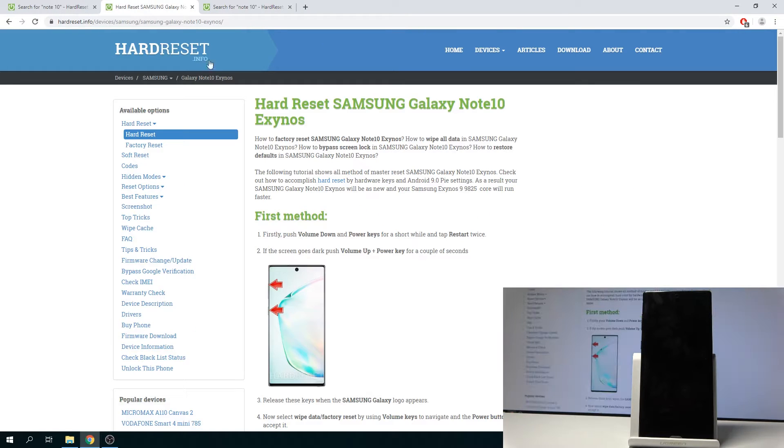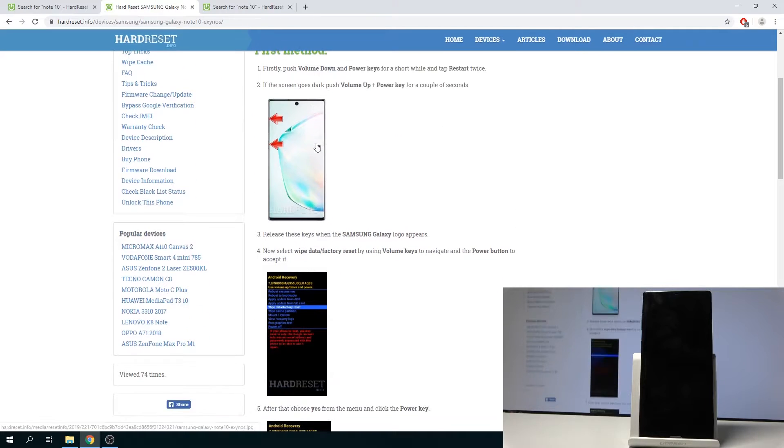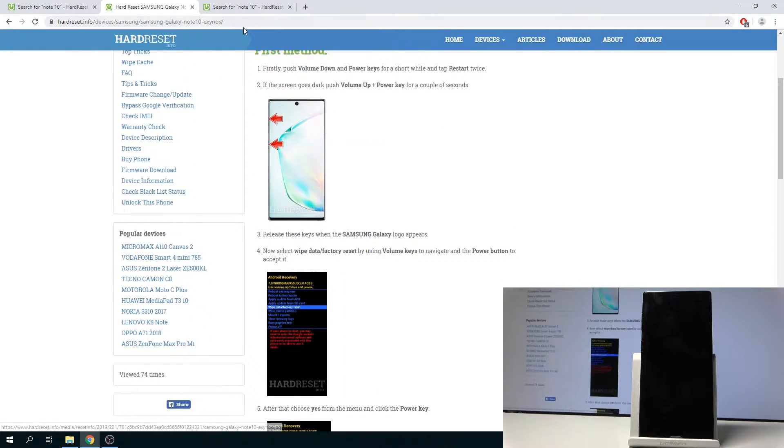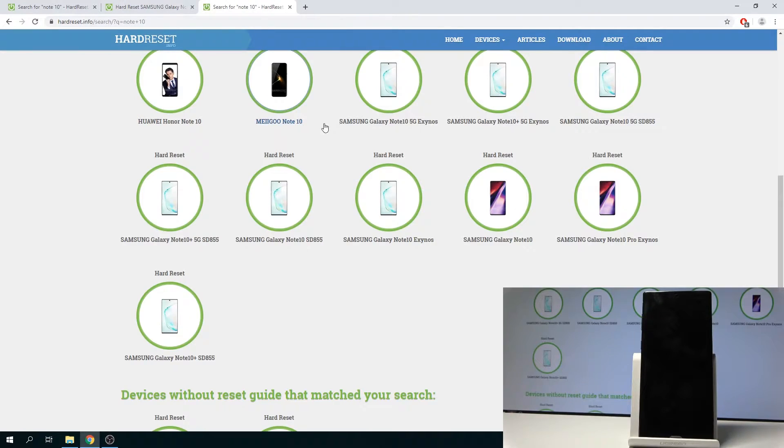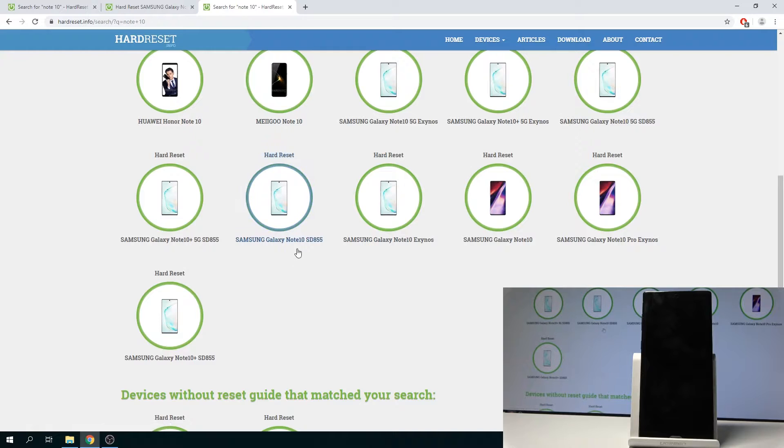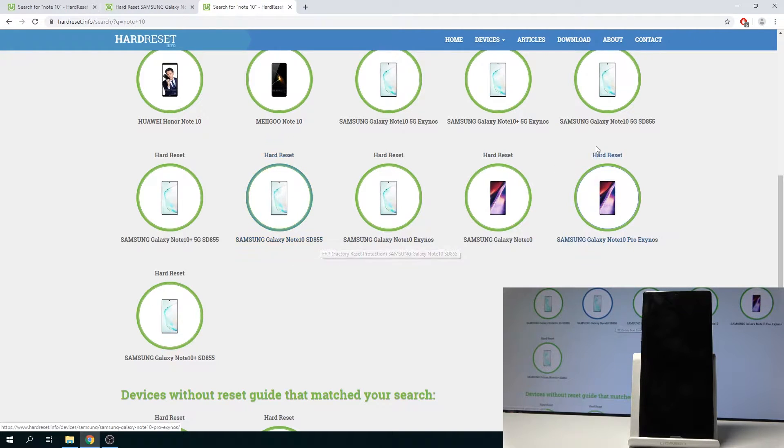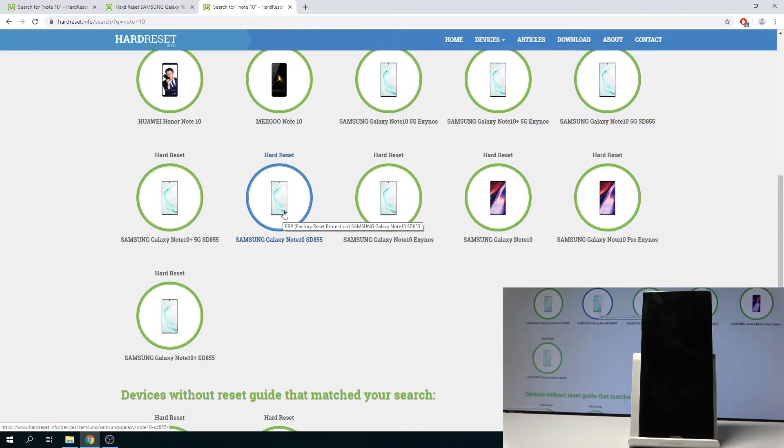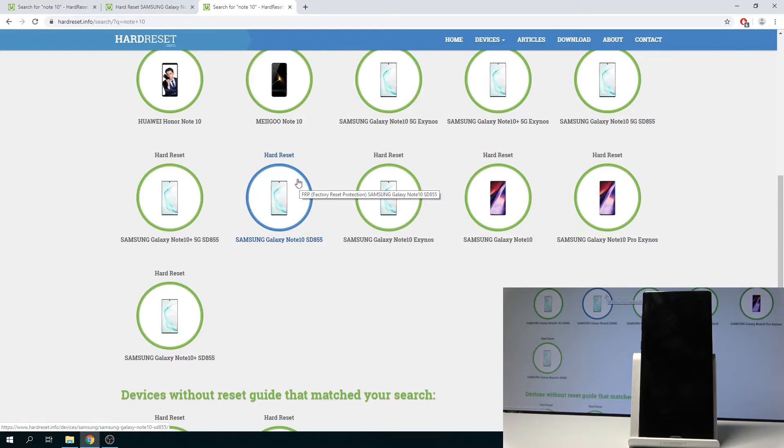I already have mine open. It's the Exynos one, and mind you that some of them, depending like if it's the Exynos or the Snapdragon 855, will have a different model number and thus also have a different file.